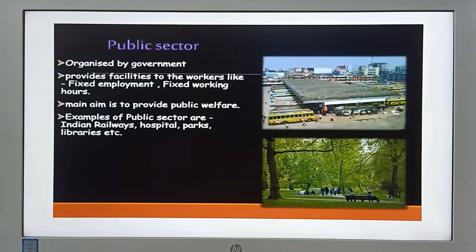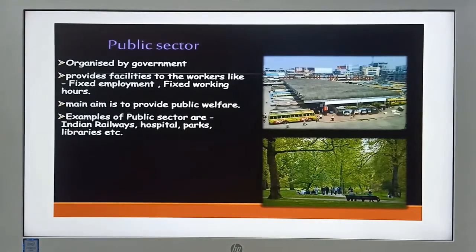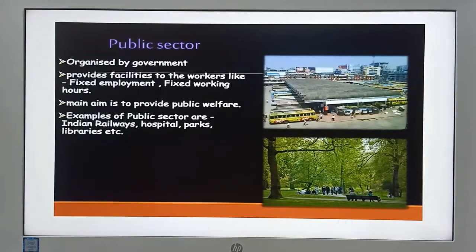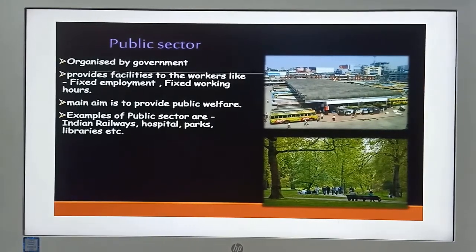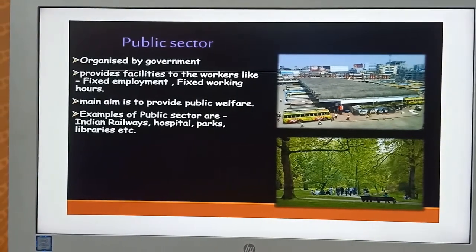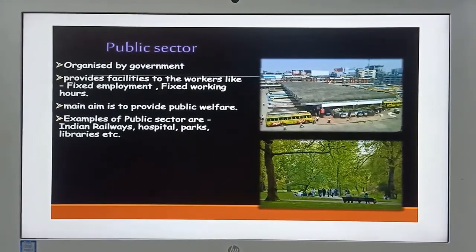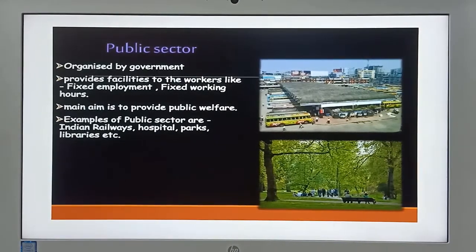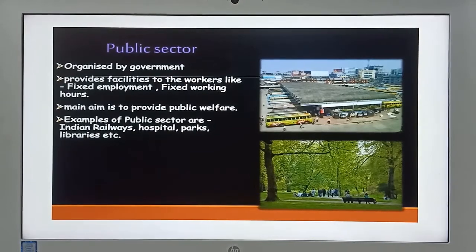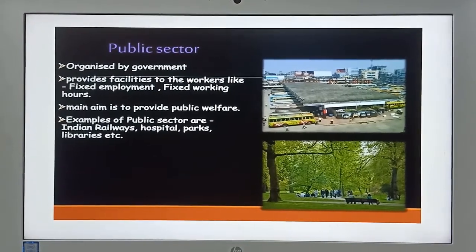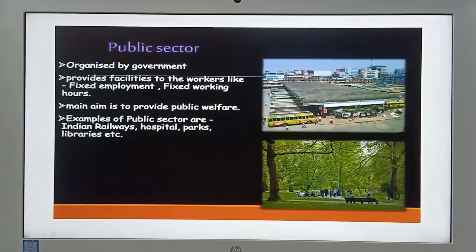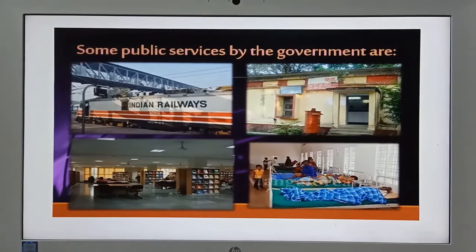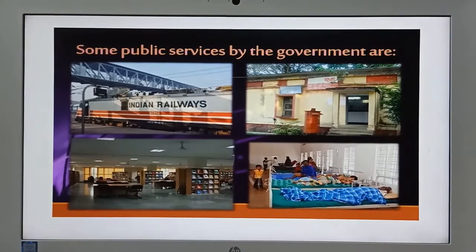The public sector is organized by the government and provides facilities to workers like fixed employment and fixed working hours. The main aim is to provide public welfare. Examples of public sector include Indian Railways, hospitals, parks, and libraries. Companies like SAIL, railways, and post offices are part of the public sector.